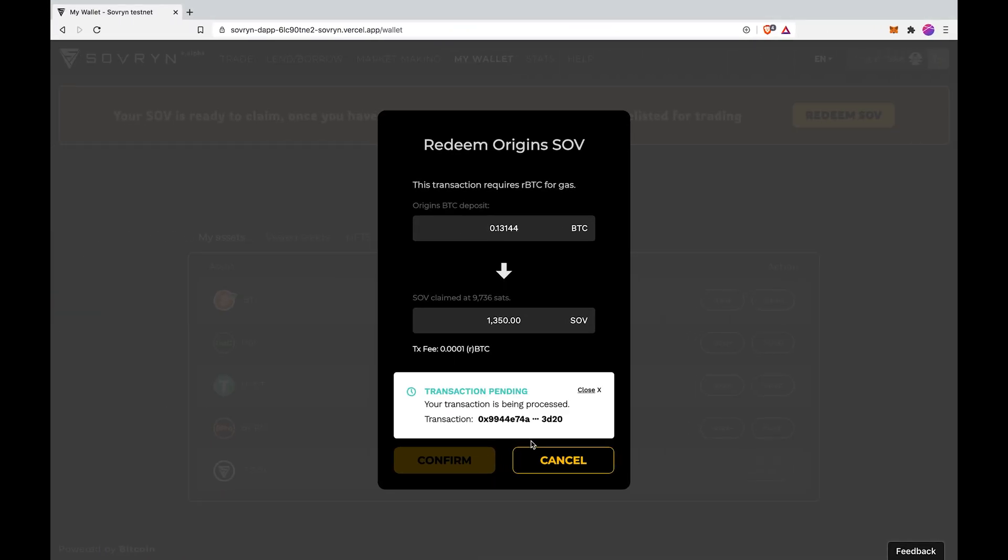Be patient. The transaction is pending and this process can take 30 seconds to a minute.